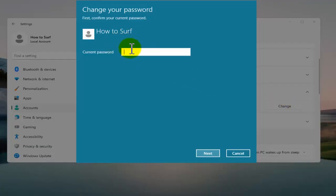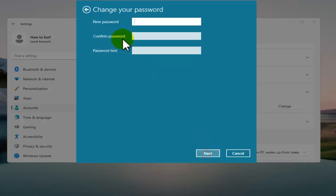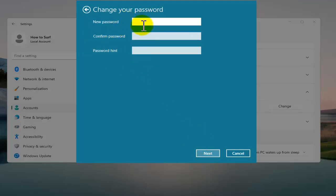If you want to remove password from Windows 11, just enter your current password right now and then here instead of adding any password leave this blank. Don't write any password here. Now just tap on Next.